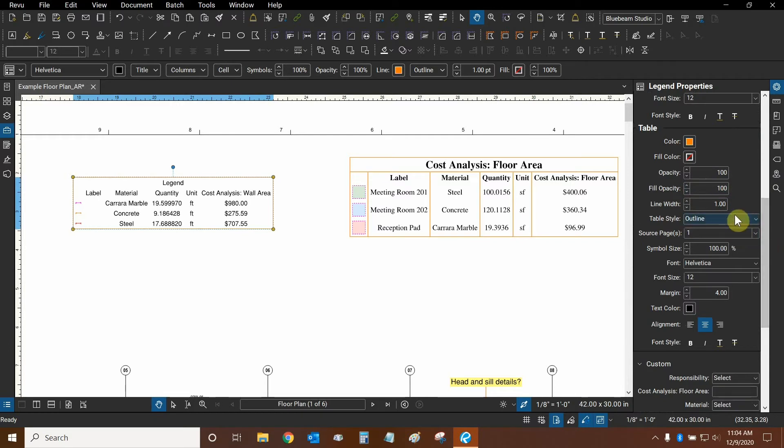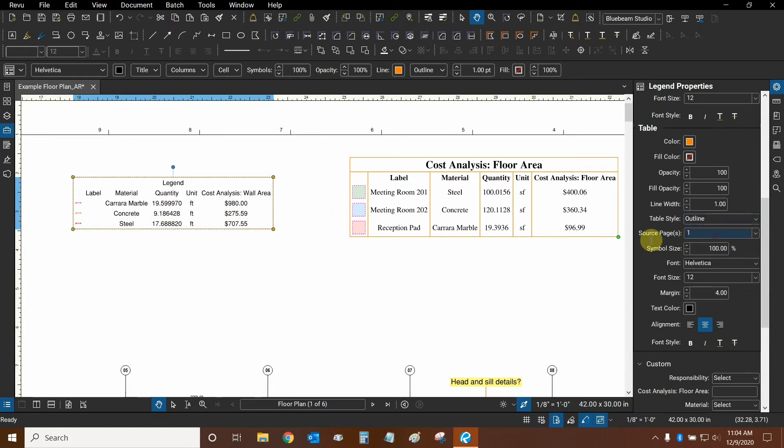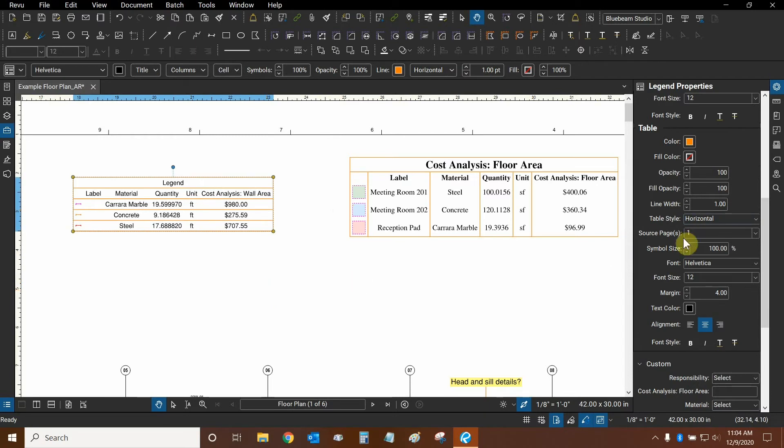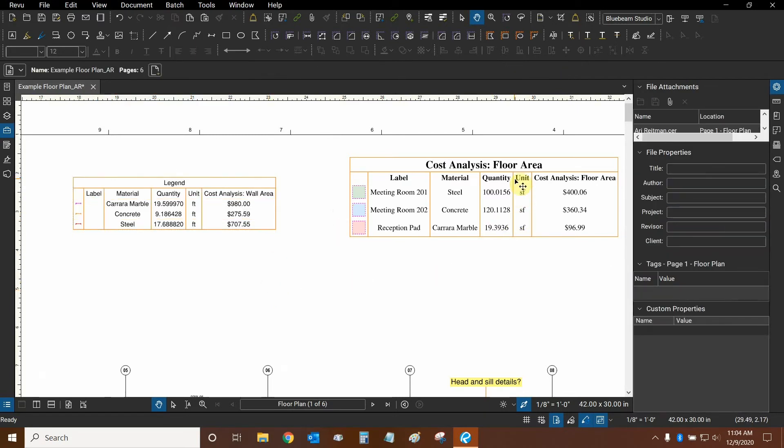And then the table style is quite useful. We can change it to grid lines, for example, which shows every single line that's possible. The outline gives us a nice border on the outside of the legend. We can choose horizontal as well or vertical. Vertical is what I'm using on this table.